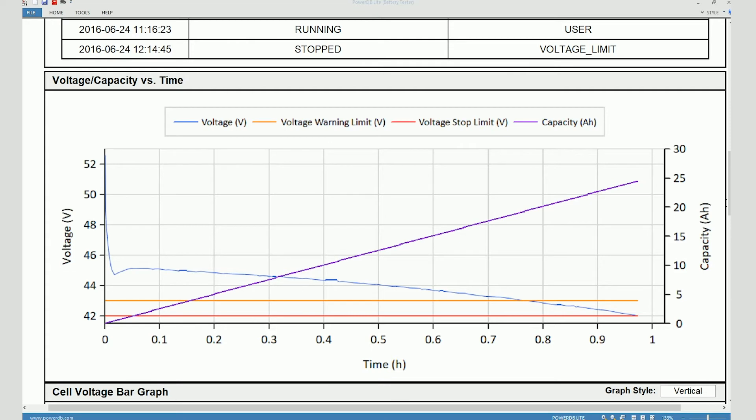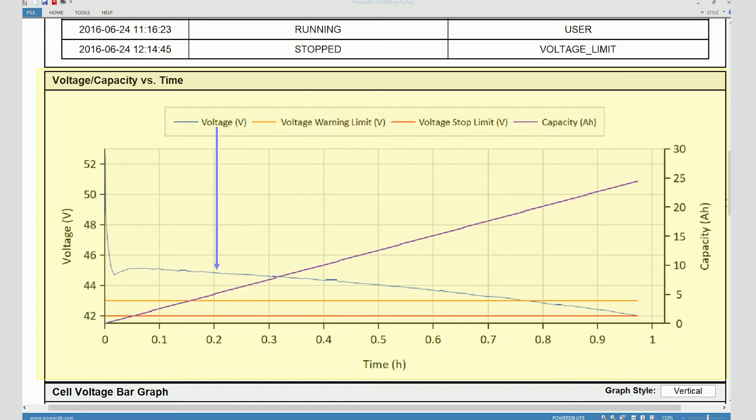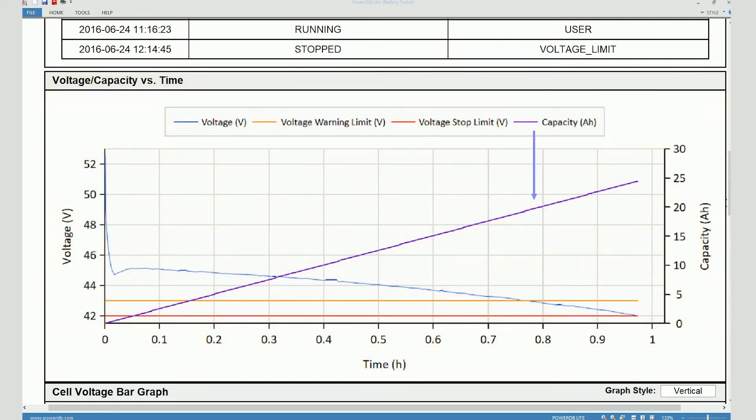If you scroll further down, you can see the graphical representation of the test. Here you can see the overall battery voltage graph with respect to time. Not just that, you can also see a straight line, the straight line that you can see here is the capacity. Besides that, you can also see the overall battery voltage warning and stop limits being shown on the graph.